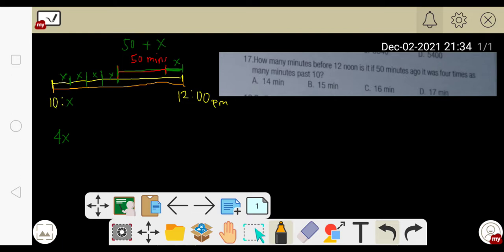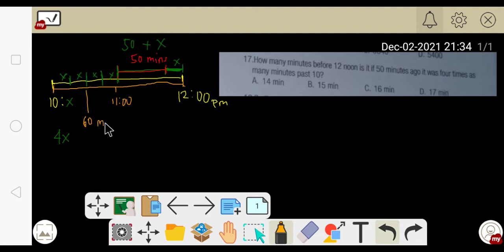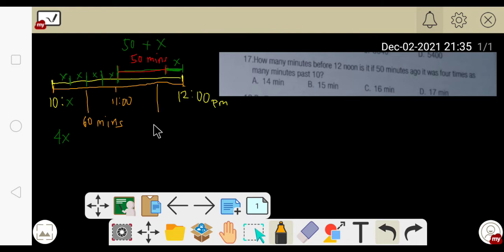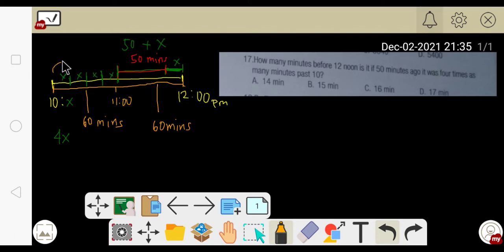The next step is to determine how many minutes from 10 all the way to 12 noon. From 10 to 11 a.m. we get 60 minutes, and from 11 a.m. all the way to 12 p.m. it is also 60 minutes.